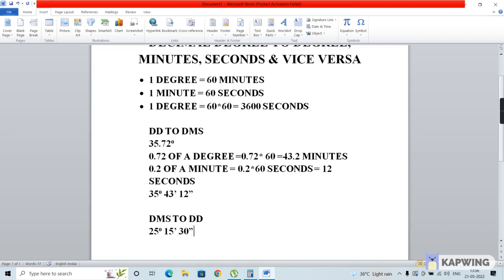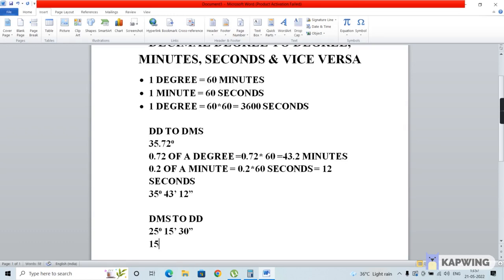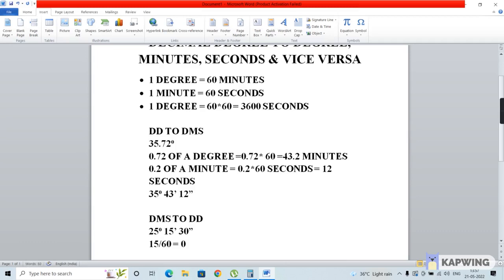In this case, the degrees part is fine. All you have to do is convert the minutes and seconds into degrees format. For this, you divide the minutes by 60. So 15 minutes divided by 60 gives us a value of 0.25 degrees.